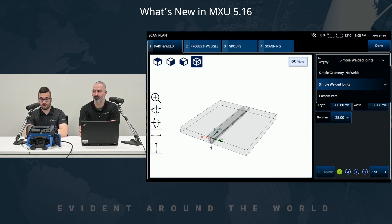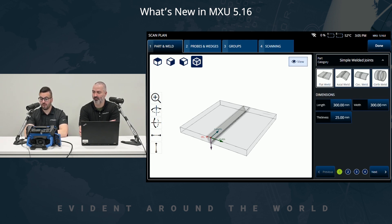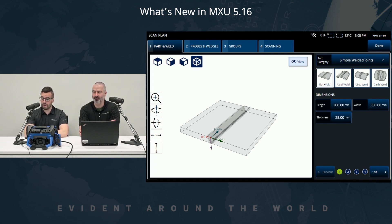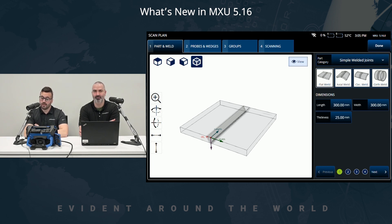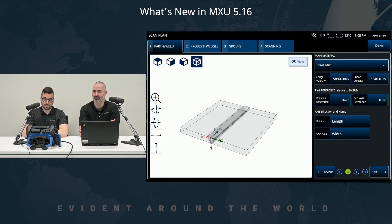We changed the part category section a little bit — we now offer three choices: simple geometry with no weld, simple welded joints, and custom part. Starting with simple welded joints, we added the new circle weld and the girth weld in that section. To change the material step, you have to change the page here — that's very important.